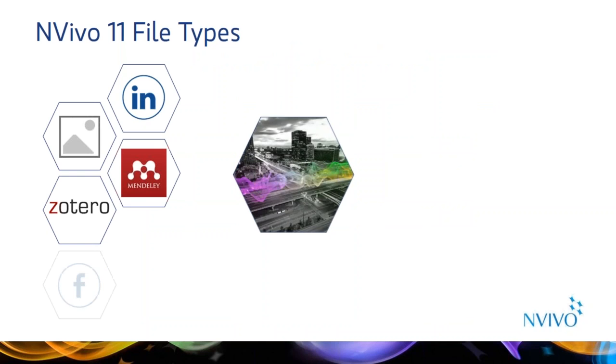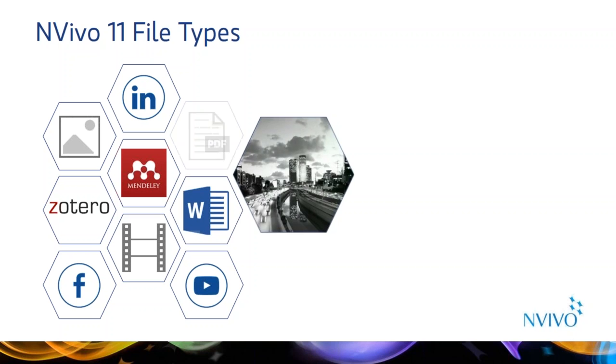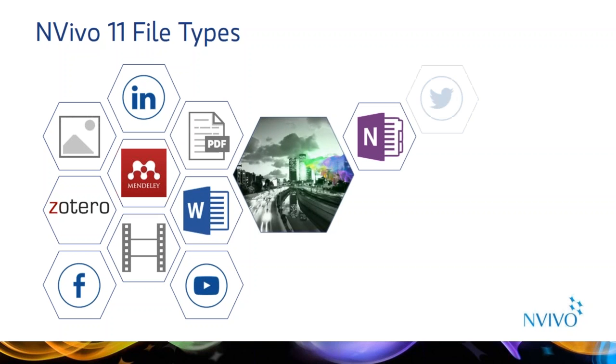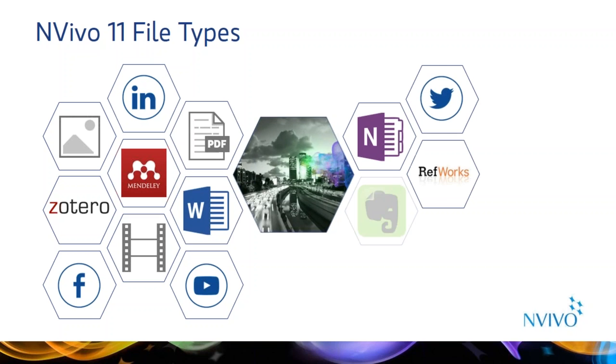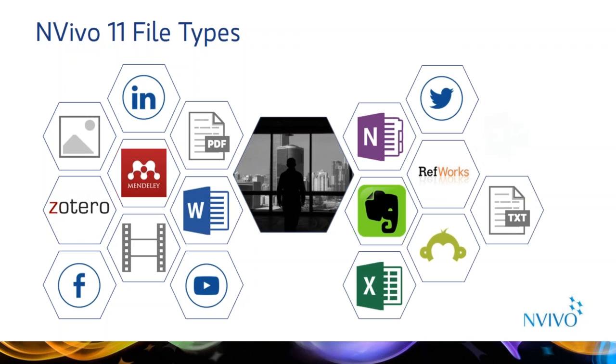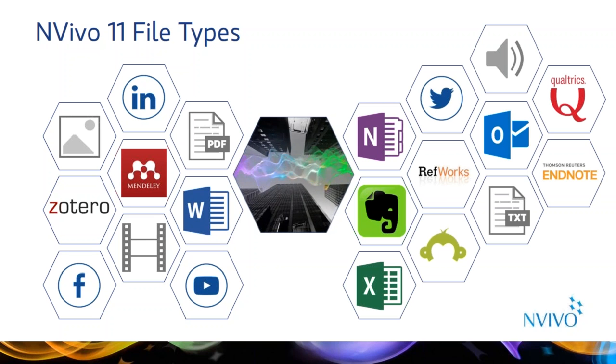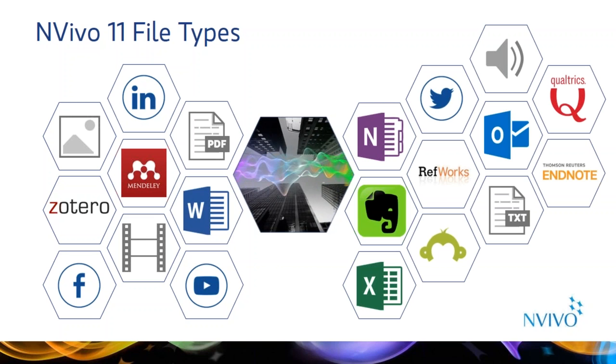NVivo Pro and Plus can handle many data types. You can import unstructured textual data from Word documents, PDFs, .txt files, Evernote, OneNote, Web pages, and email from Outlook.